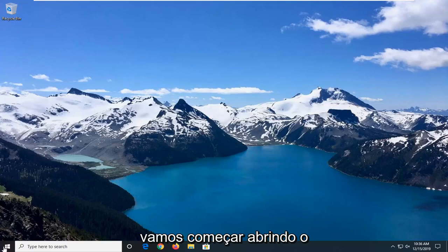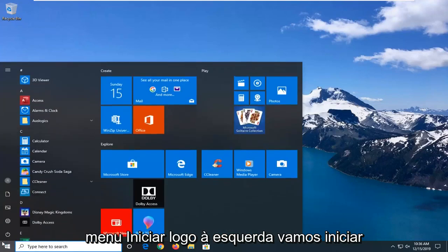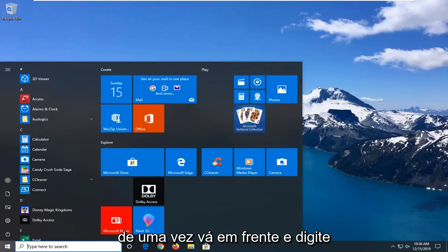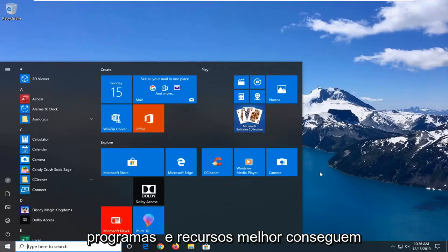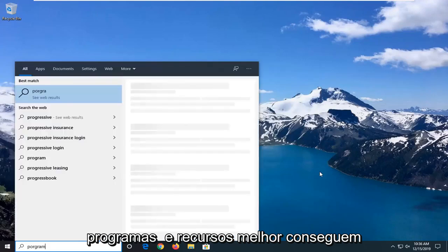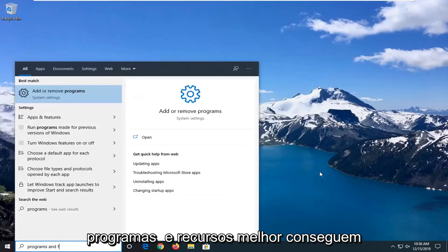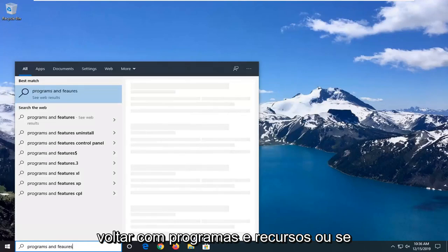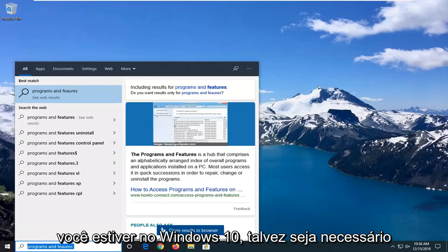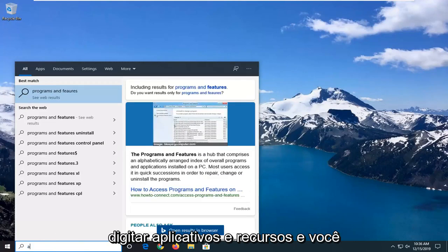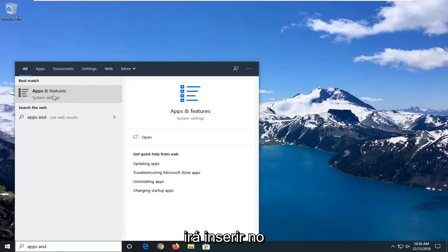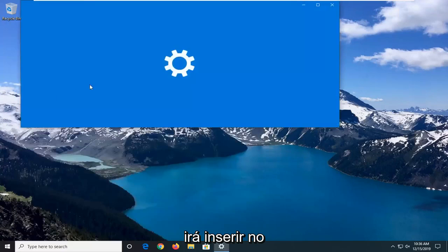We're going to start by opening up the Start menu. Just left-click on the Start button one time. Go ahead and type in programs and features. Best match should come back with programs and features, or if you're on Windows 10, you have to type in apps and features. And you want to go and select that.